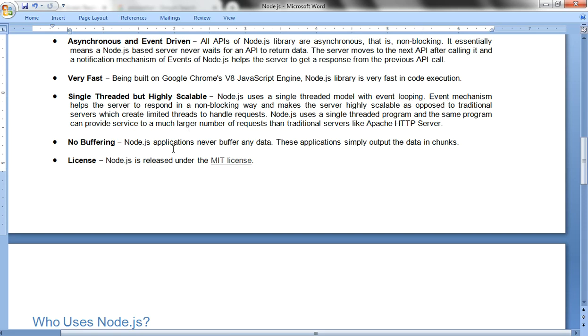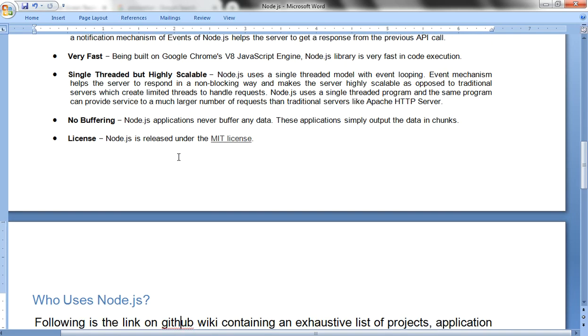No buffering: Node.js applications never buffer any data. These applications simply output the data in chunks. License: Node.js is released under the MIT license, which is free of cost.